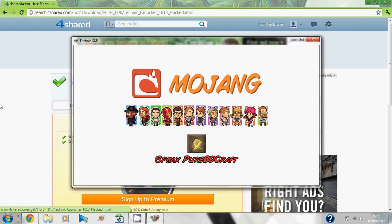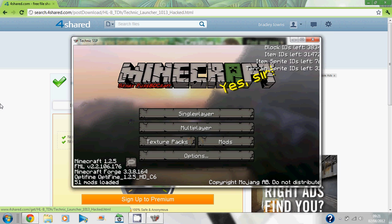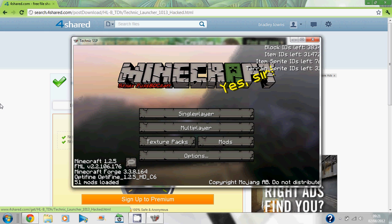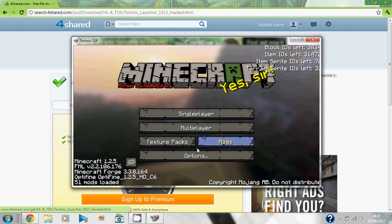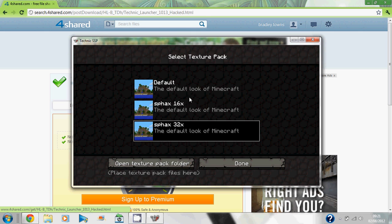Right, this is Minecraft with all of the mod packs on it. I've got my texture packs, which is the—BD Craft—well, I can't pronounce it, but yeah, you know what I mean.